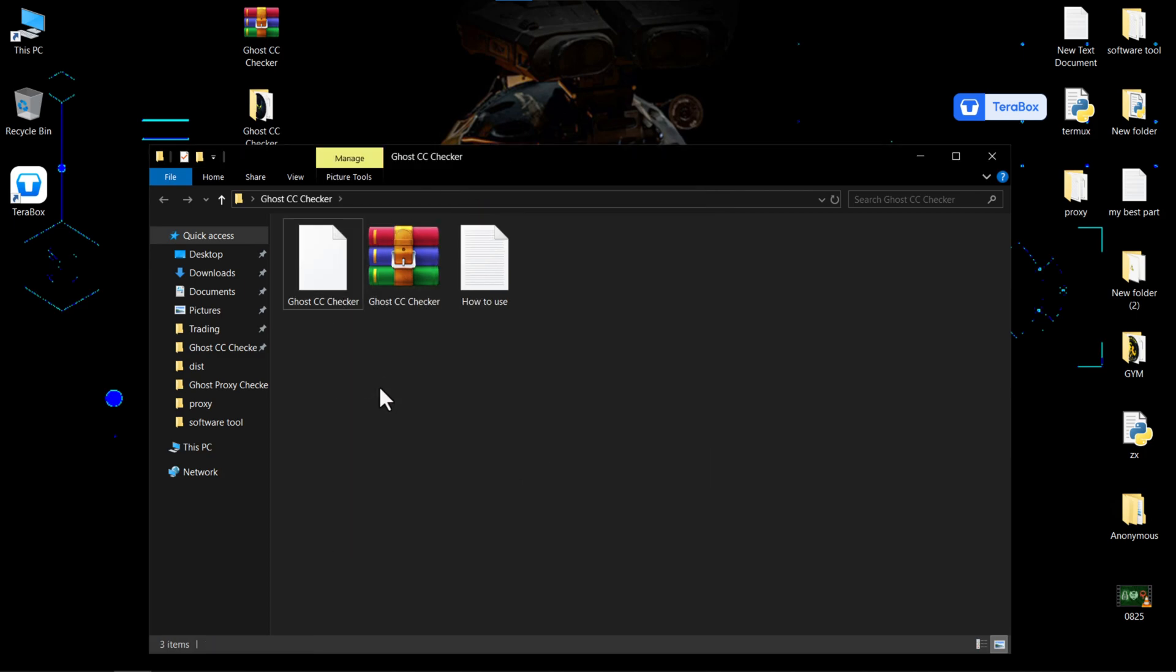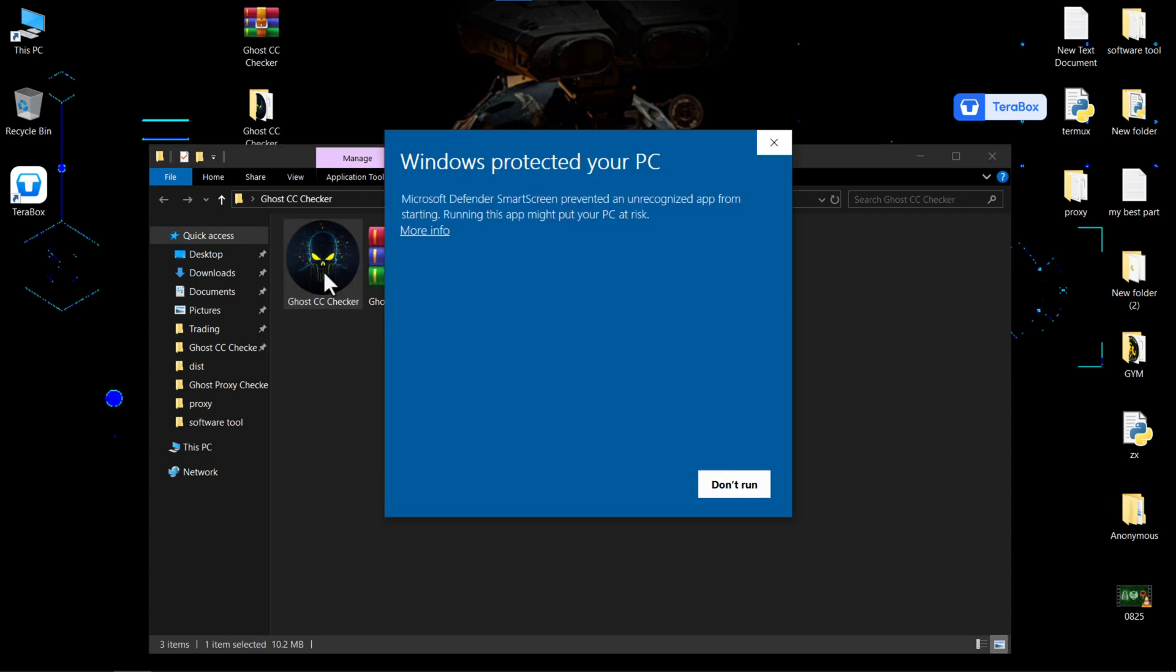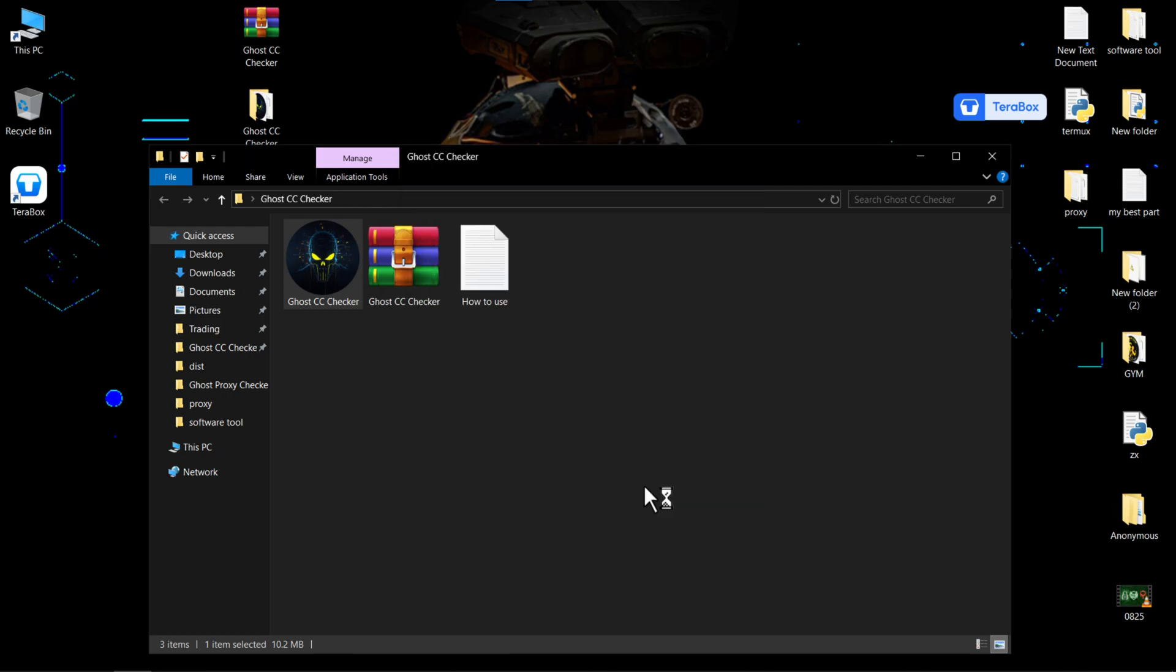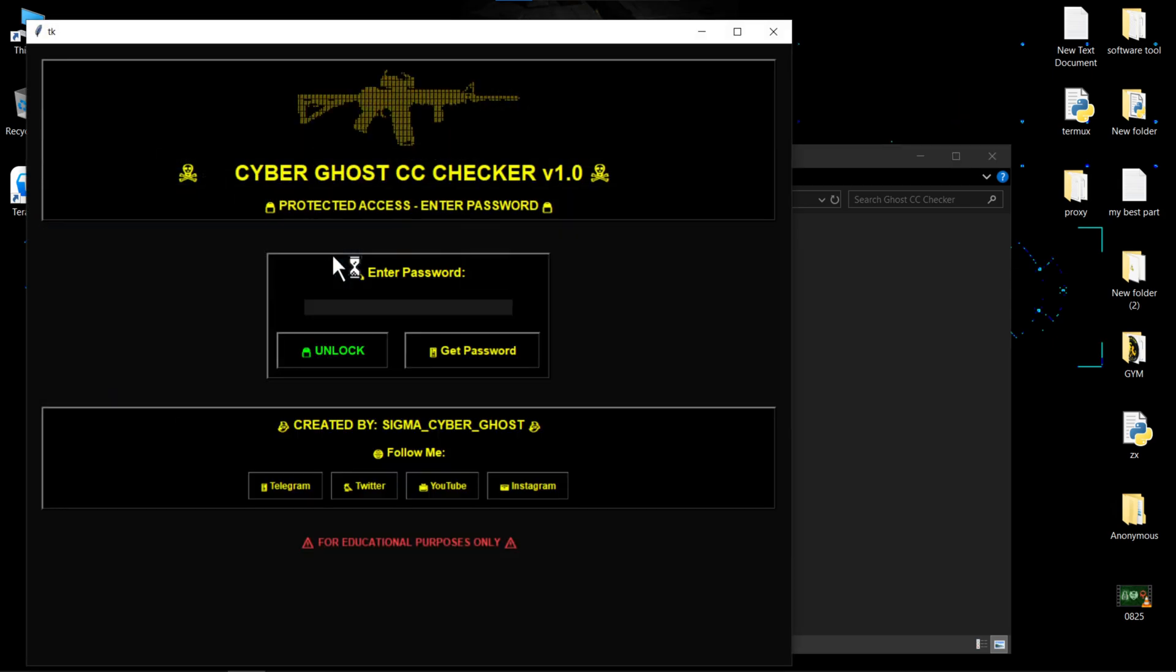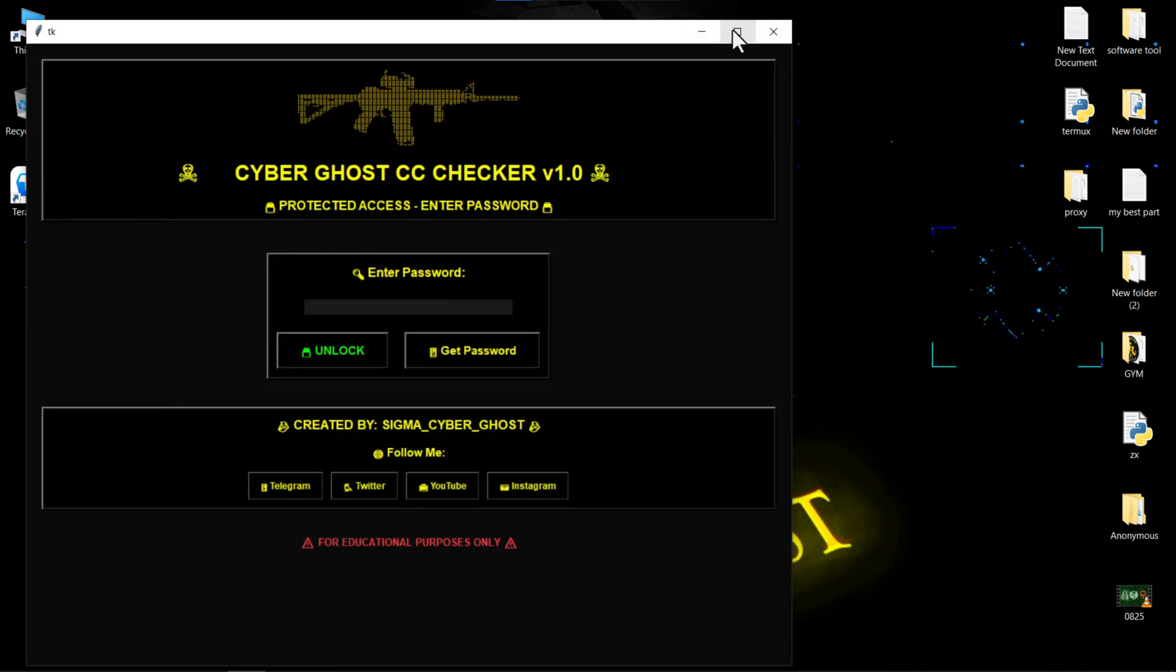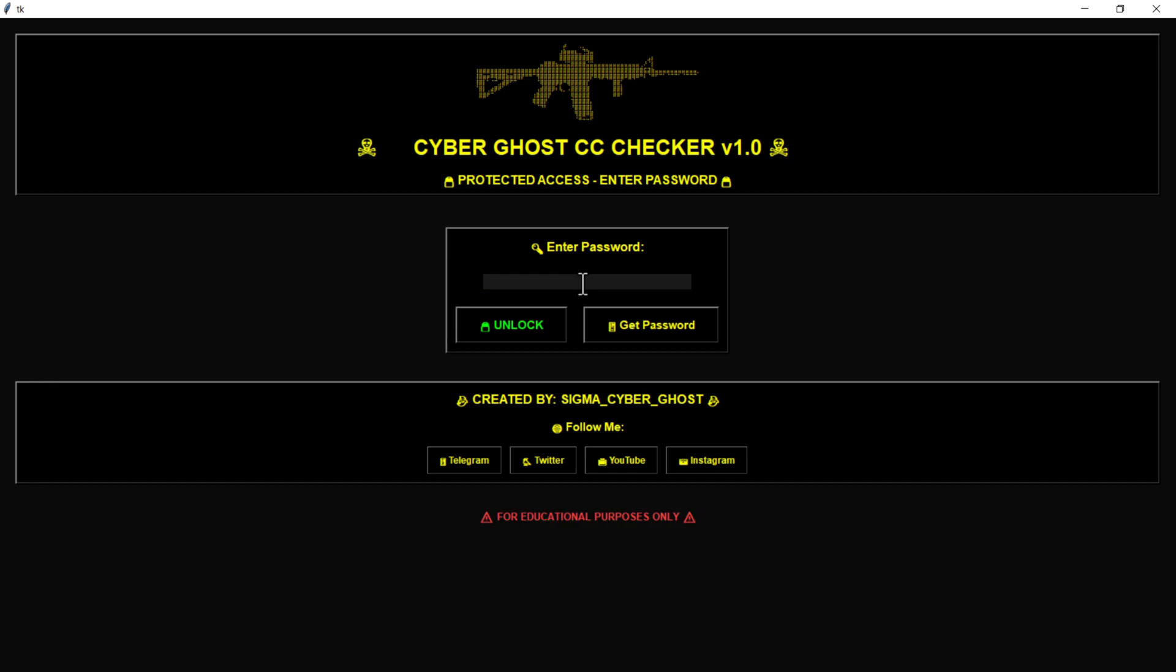All right, the software is now visible. Open it and Windows will show a security pop-up. Select More Info, then click Run Anyway from the bottom to continue. You'll see the interface. Type the password and the main interface will appear.